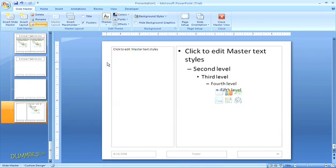So for example, if there are placeholders in a layout slide that you don't want, just click to highlight the box and hit the delete key.